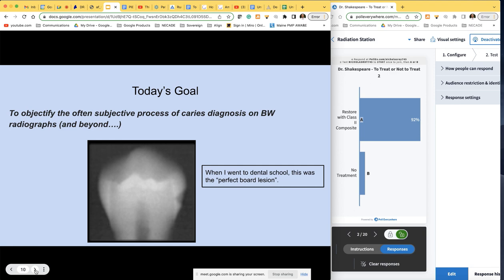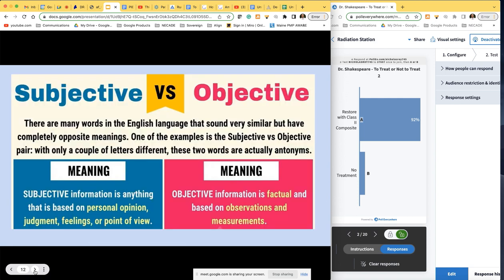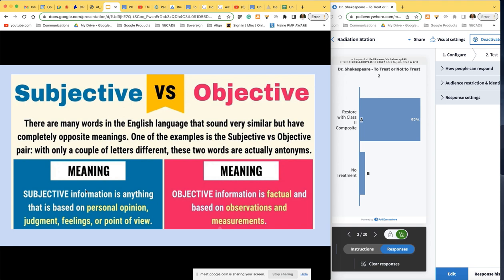Nothing I'm going to say tonight is my opinion — I'm going to present the science, and I want us to come up with our own opinions together, an alignment of opinions. We will always rely on science, not production. There's a difference between a lesion that needs to be treated and a cavitation. Objective means based on actual facts, observations, and measurements. Subjective means personal opinion, judgment, or feelings — typically influenced greatly by biases.